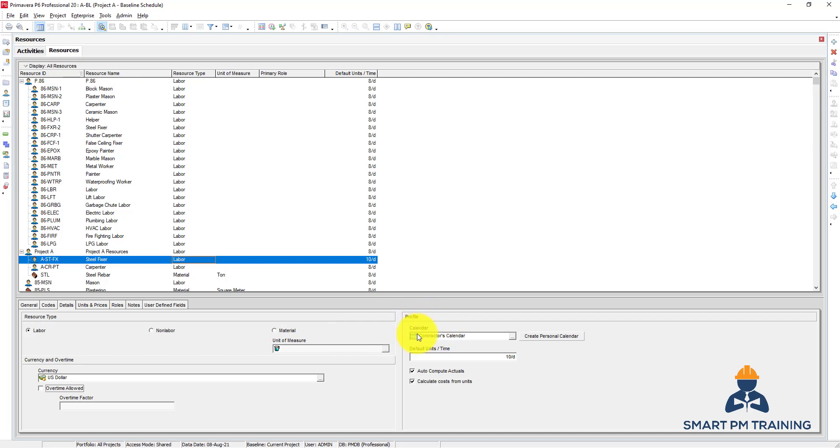The Profile, the calendar. The calendars we created in the project - you remember we created contractor's calendar. So you can change the calendar if you want and it will reflect on the resources usage profile, so the availability and unavailability based on the resource calendar as well.